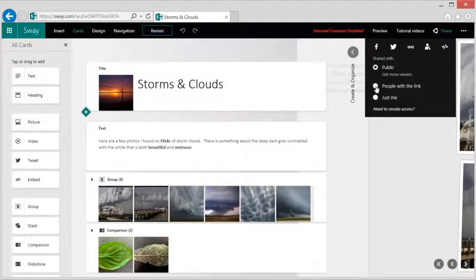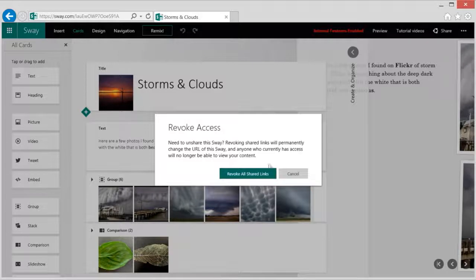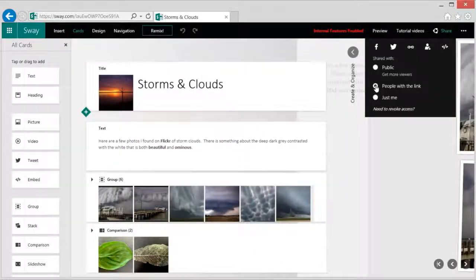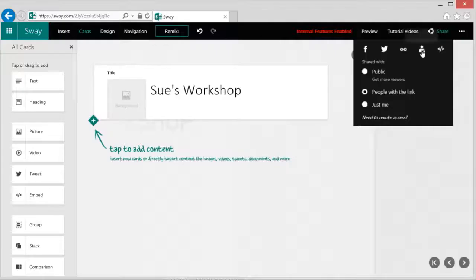You can reset this URL at any point by selecting the revoke access option. You can also make Sway publicly discoverable in search engines to get more viewers for the world to see or just your friends.